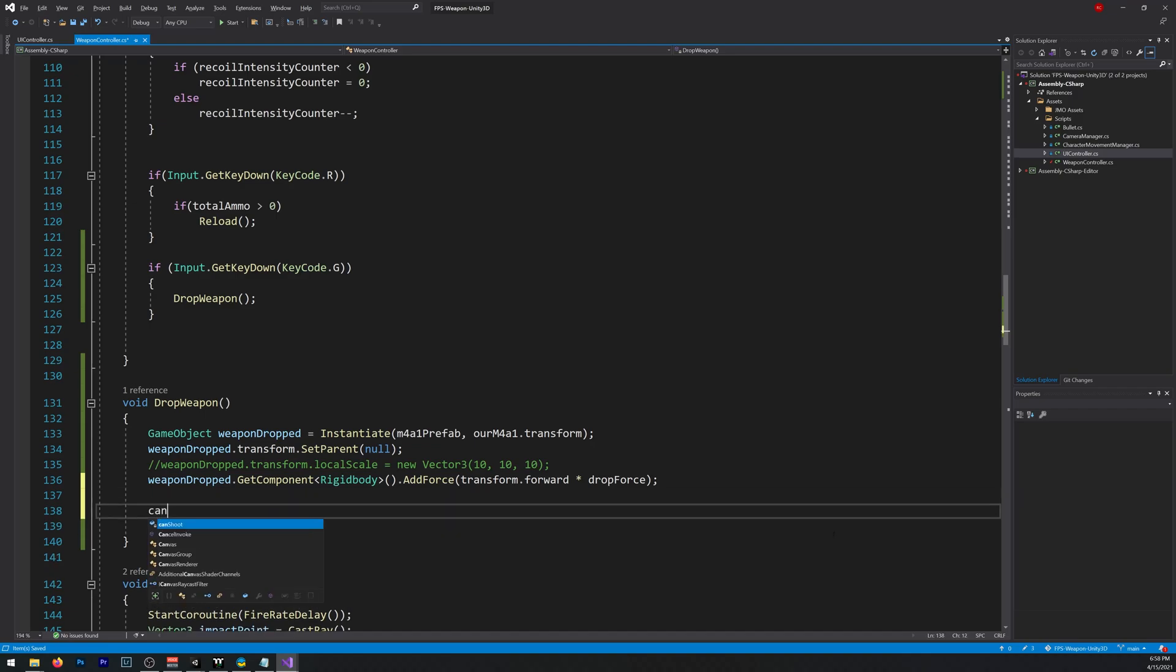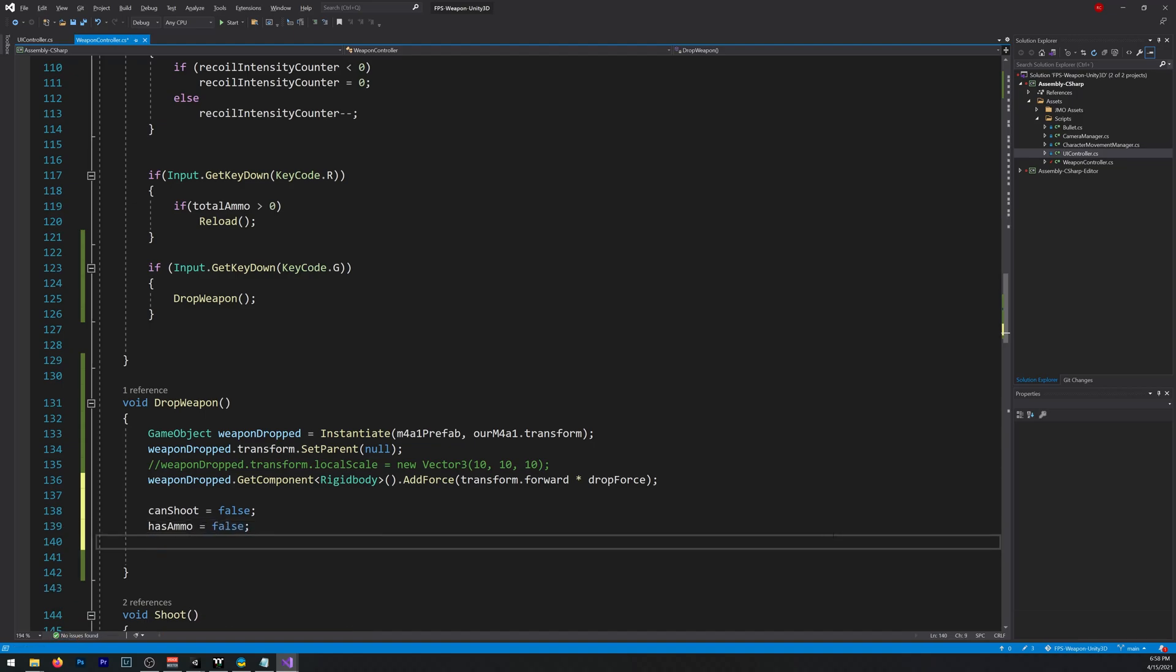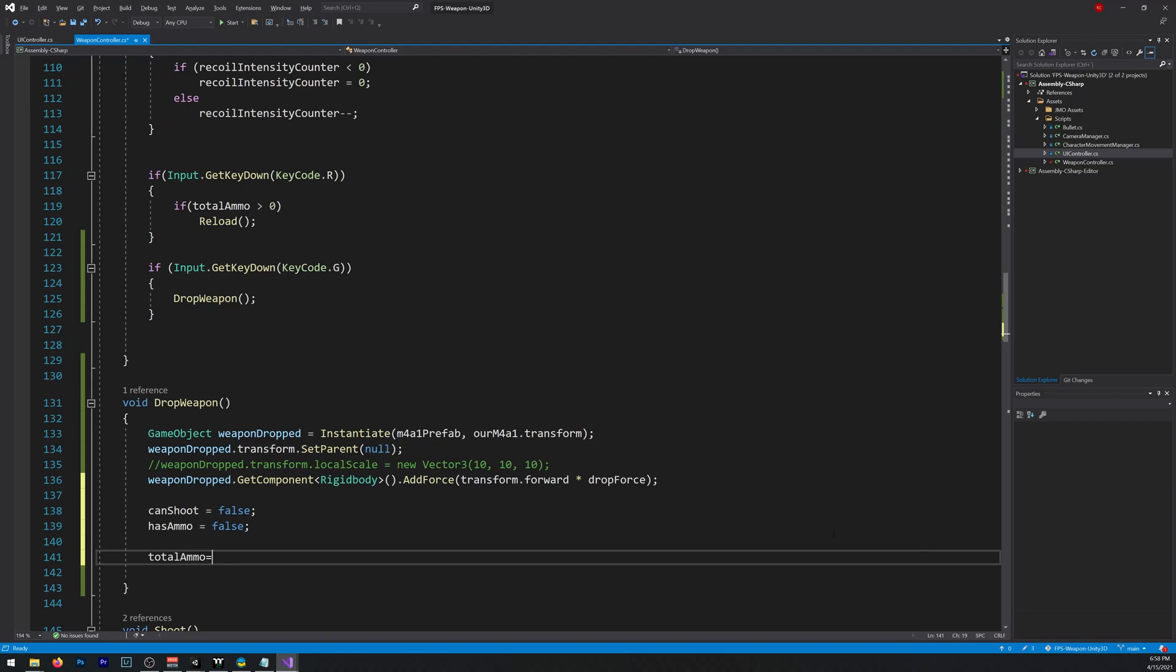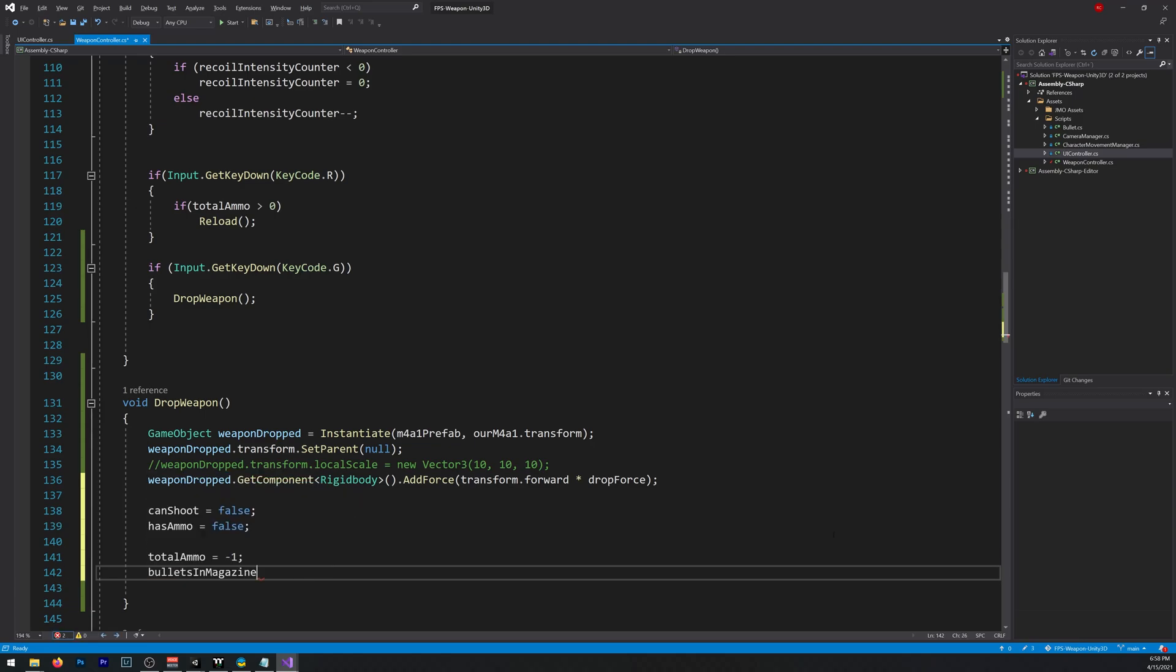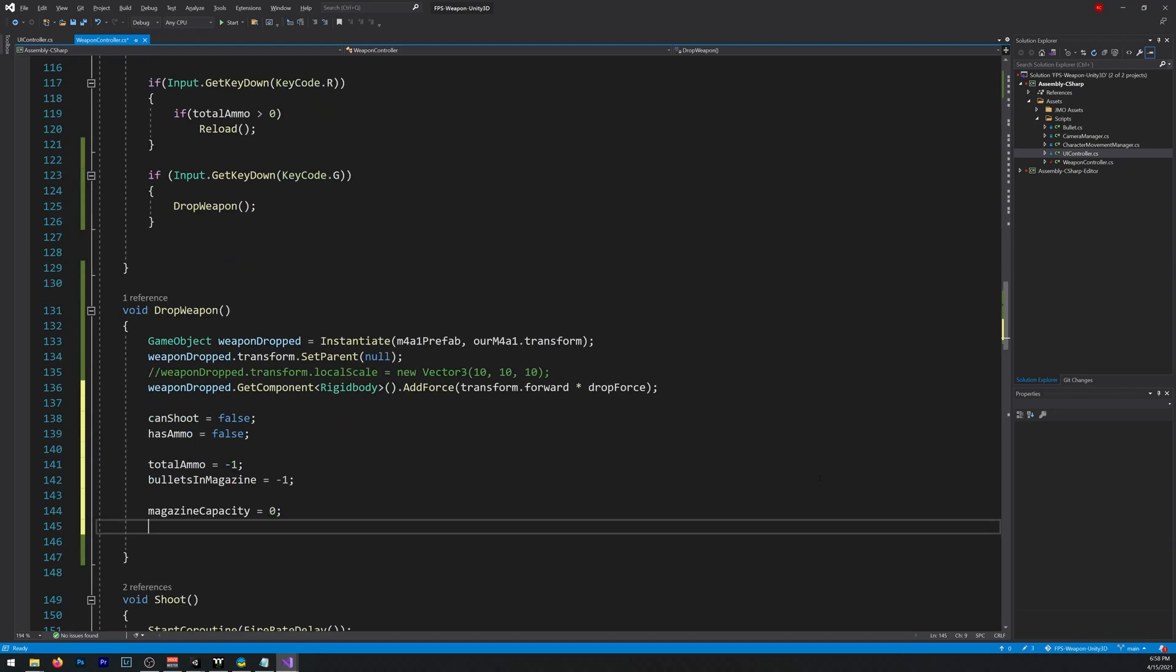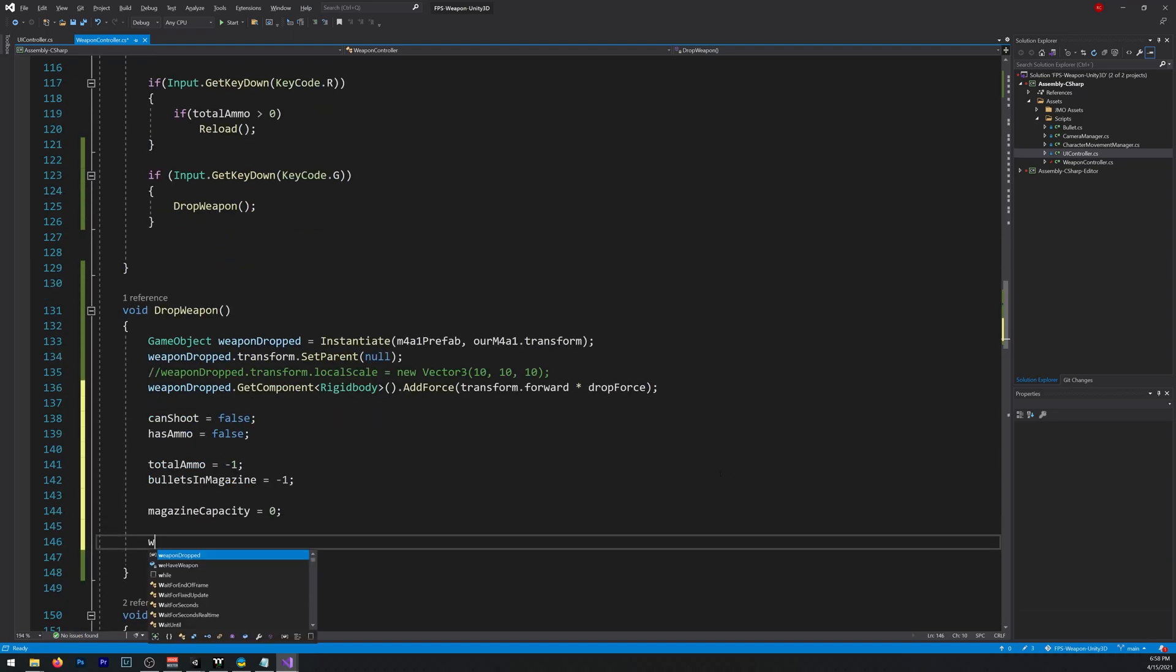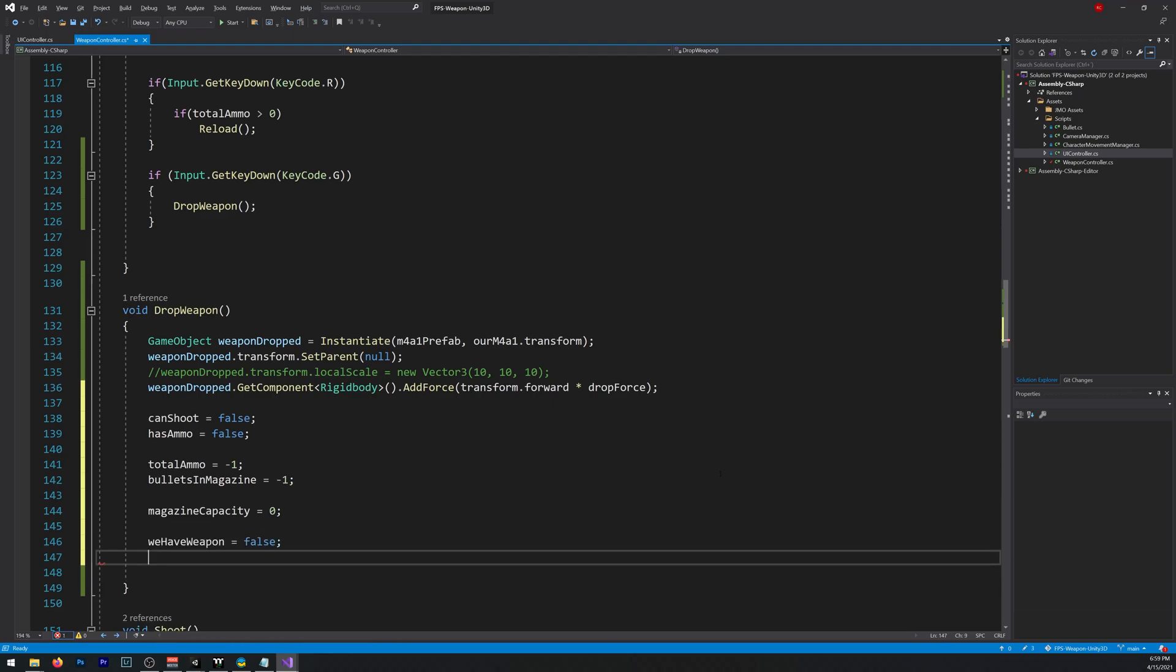Now, canShoot equals false, because we don't have a weapon. hasAmmo equals false. TotalAmmo, let's give it a value of minus one, I'll explain you why later. Bullets in Magazine, also minus one. MagazineCapacity equals zero. And we also need, weHaveWeapon equals false. And our M4A1 setActive false, so we don't have any weapon in our hands.